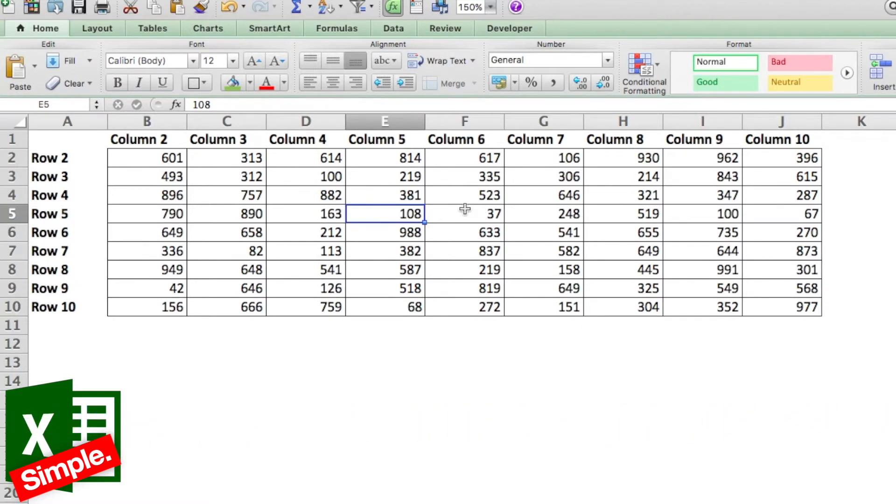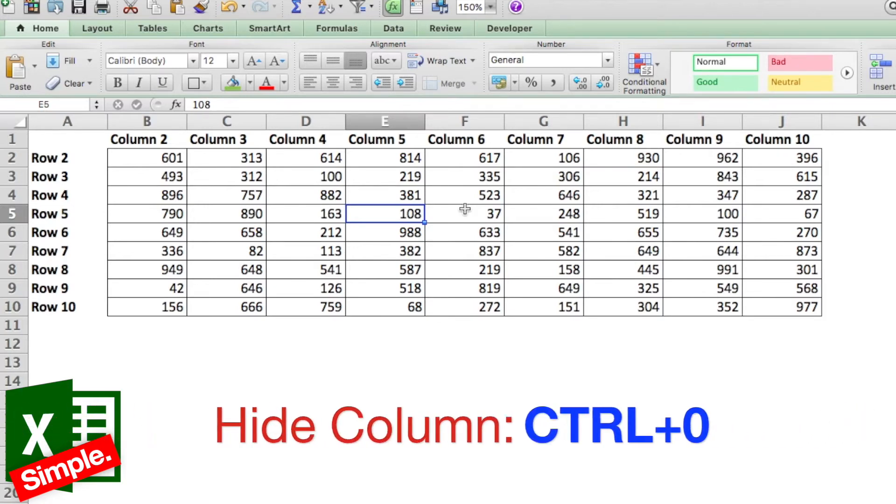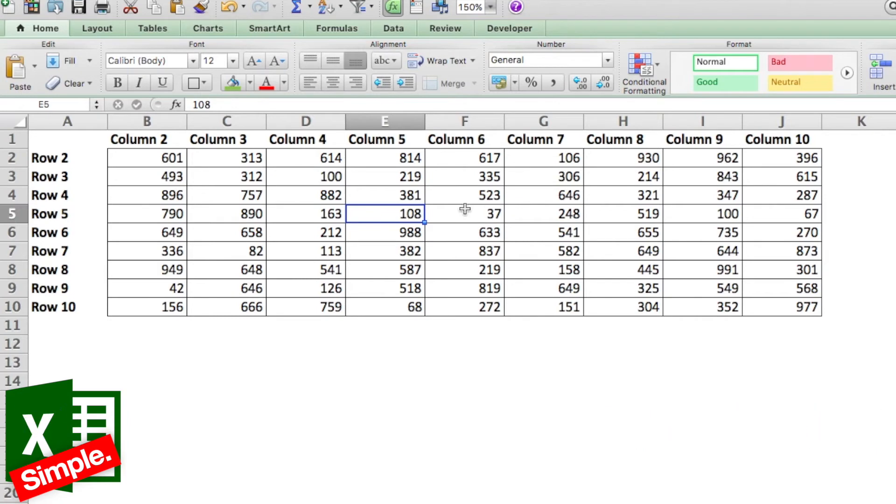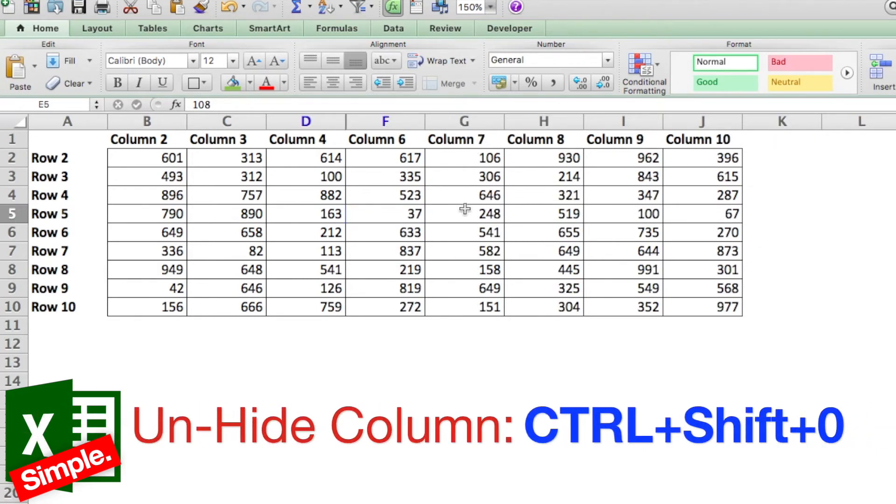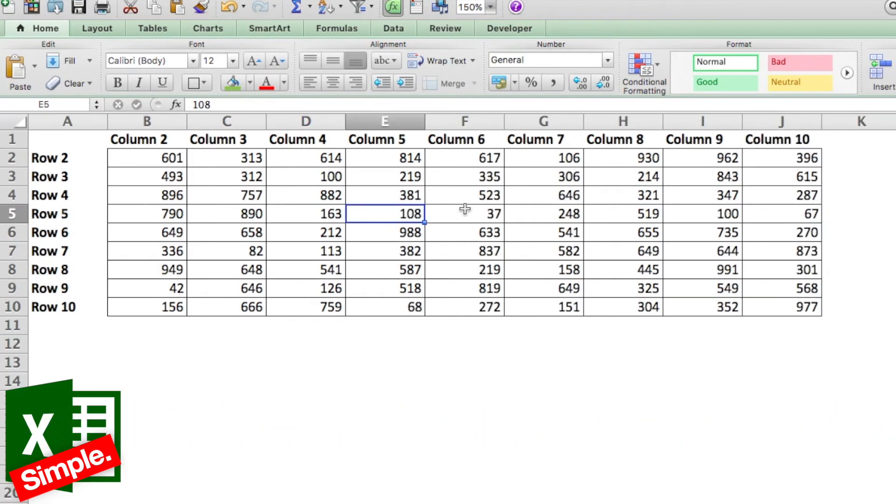And then you do Control+Shift+9 to just unhide it. Similarly, for hiding a column, the shortcut is Control+0.